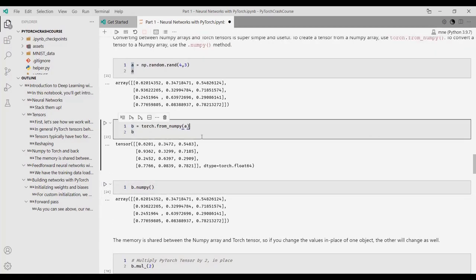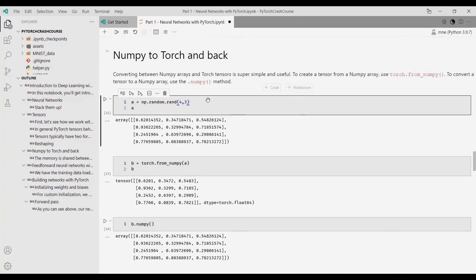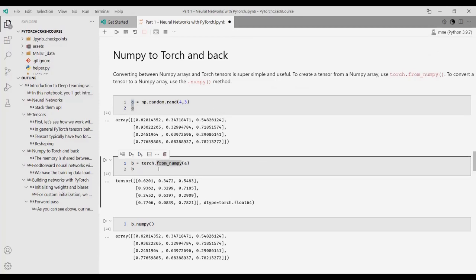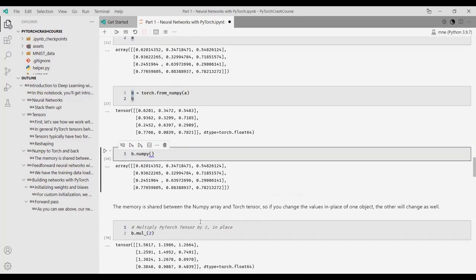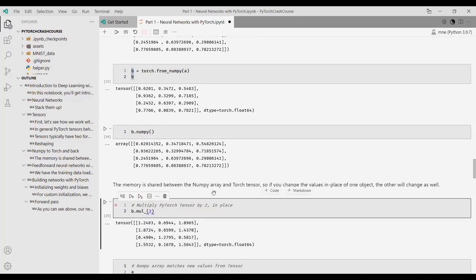Why might we need to use this conversion? Most data in the Python ecosystem is stored as a NumPy array, and if you want to use a deep learning library you need to first convert it into the format usable by that library - in this case PyTorch. Converting from NumPy to a PyTorch tensor is straightforward, and converting back to NumPy is also straightforward. Memory is shared between NumPy and torch tensor, so if you change the value in-place of one object the other will also change.